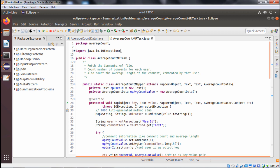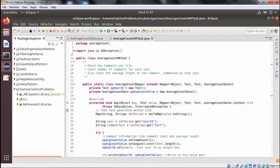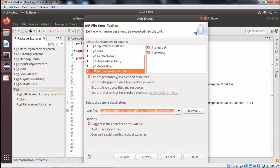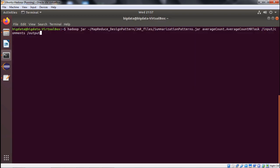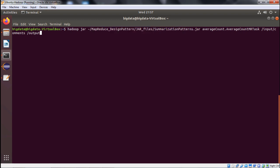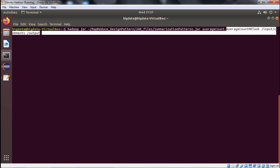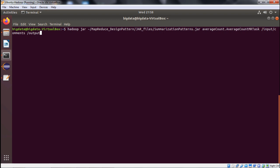Now let me go for the execution of these two Java classes. Before going, we shall create the JAR file. Right-click on the package name, go for Export, then JAR, give the proper name and folder, then go for next and finish — but we have already created the JAR. The command to run is: hadoop jar, then the map reduce design pattern jar files folder, then summarization_patterns.jar, then the package name average_count, then the class name AverageCountMRTask, then slash input slash comments as the input folder containing comments.xml, and slash output as the output folder where the part files will be created.